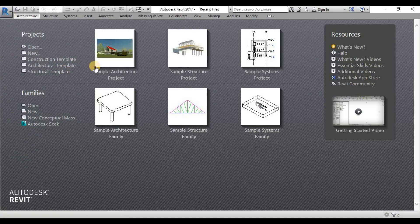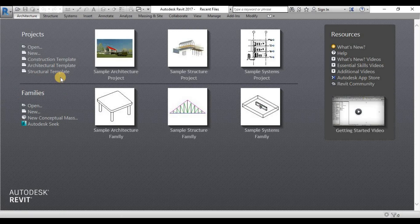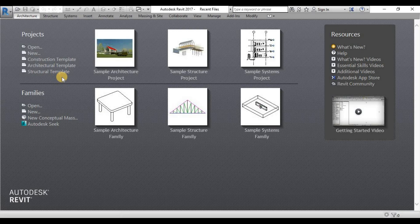You also see here the default template that you can use directly when you are doing the modeling. It's better to have a template when you are starting a project.